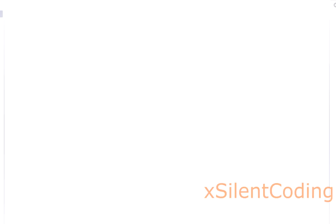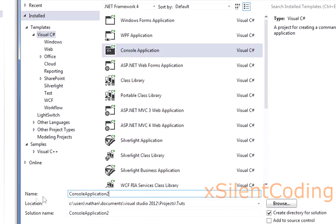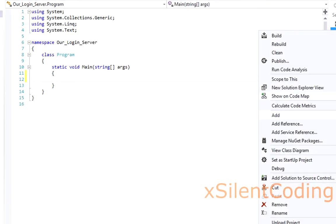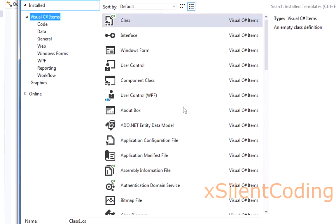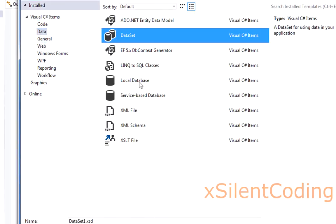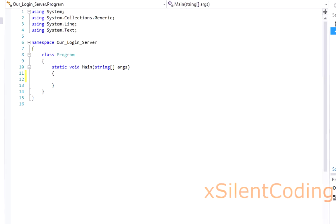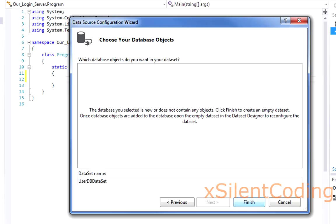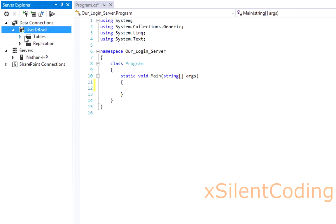Now let's create a new project and let's name this our login server. Let's create a new database, so let's make a new item - Data, Local Database. Just name this UserDB. You can name it whatever you want. Just next and finish.